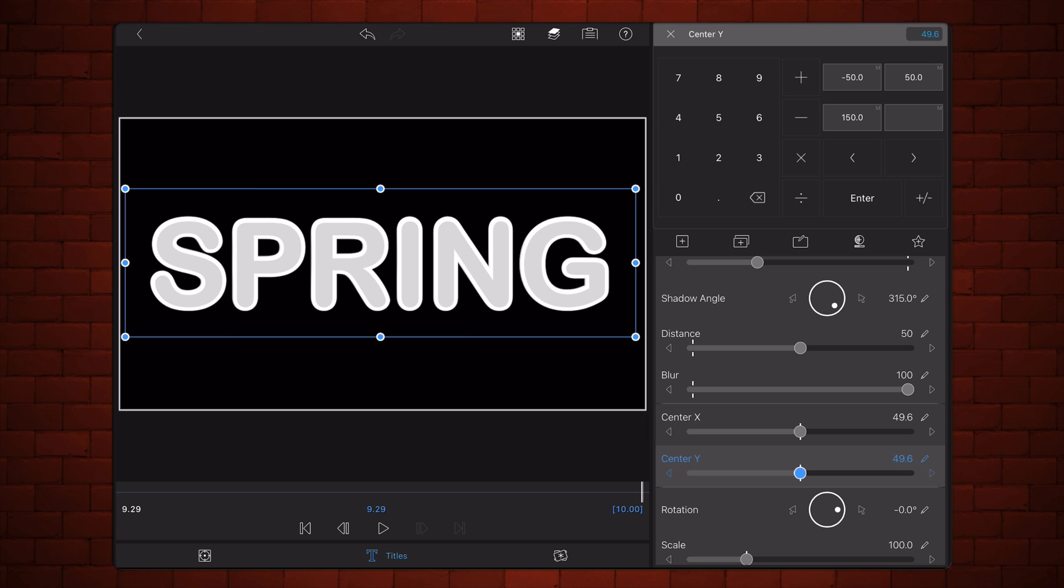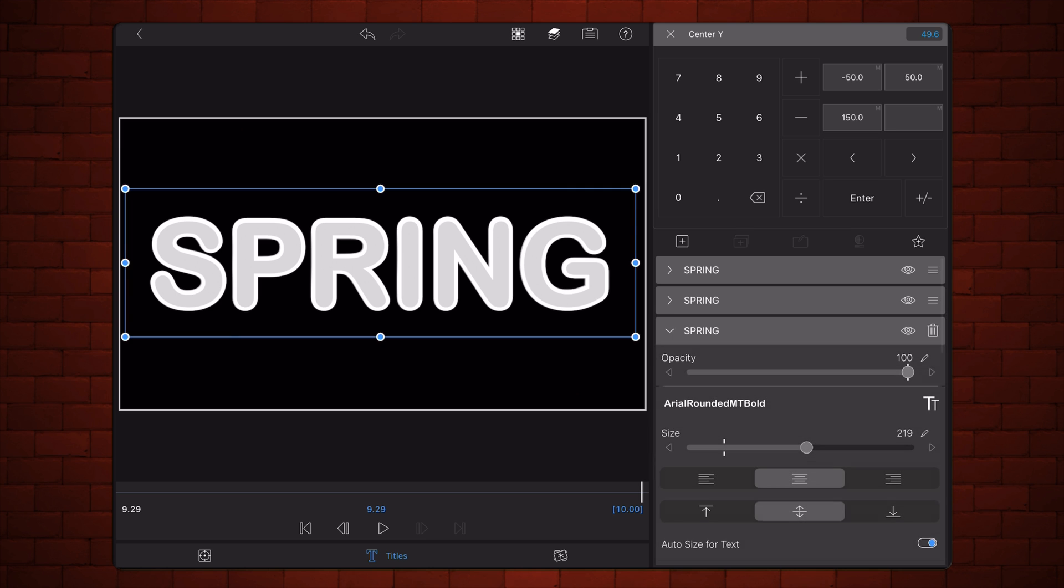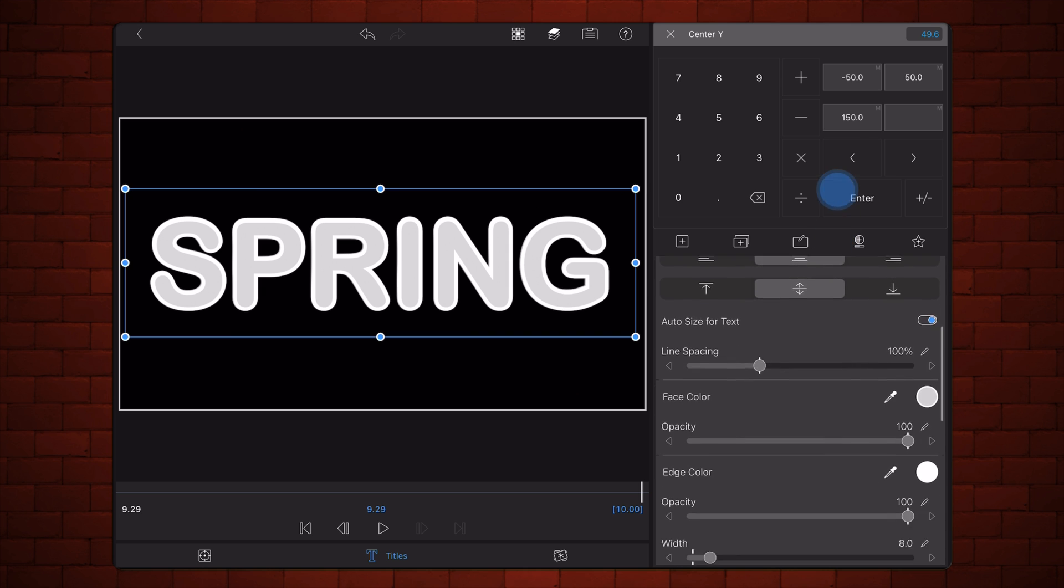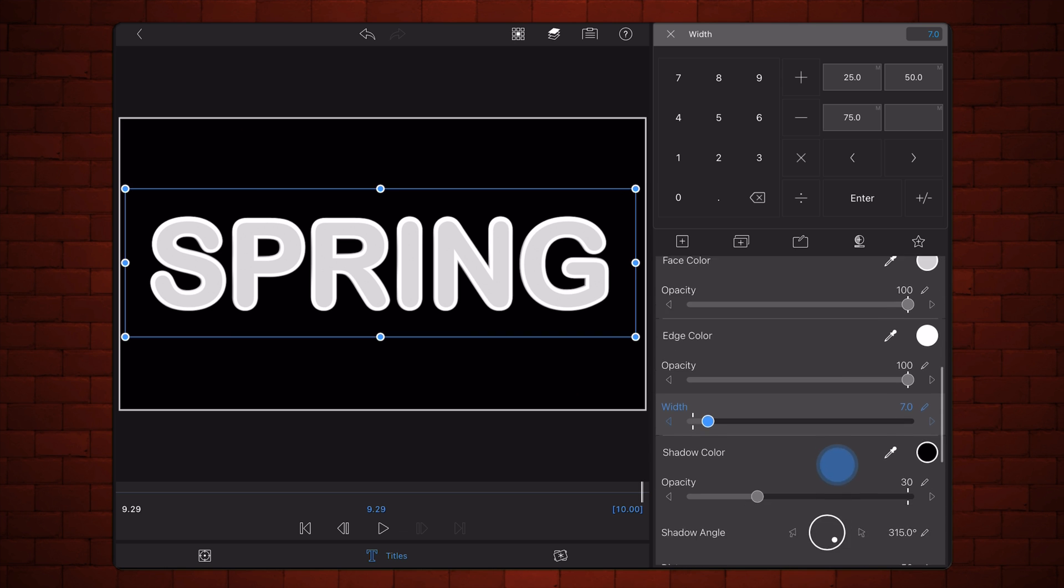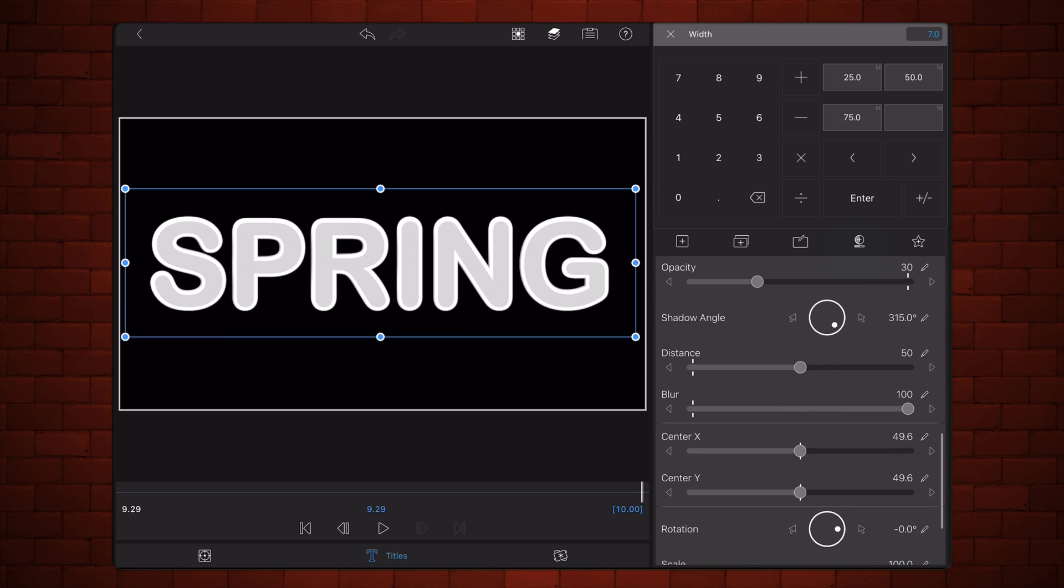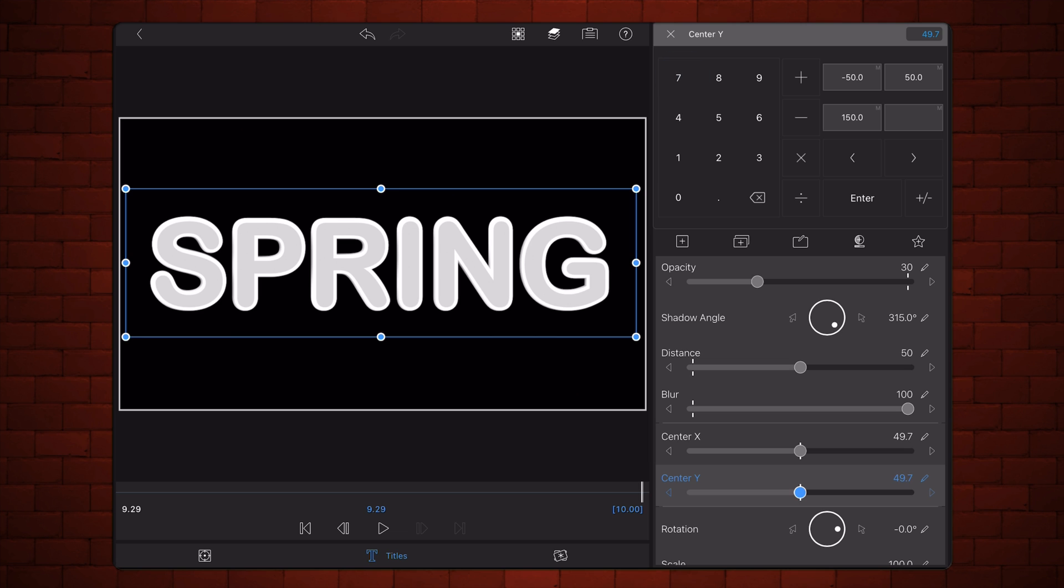Now repeat the process again. Duplicate the last title and increase center X and center Y by 0.1 so you have a total of 10 titles.